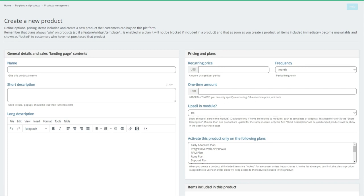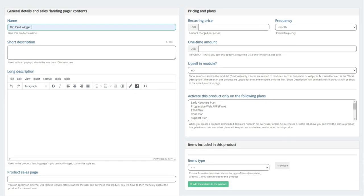You see here, it says create a new product. So over in here, we would give the product name, such as a flip card widget. We give it a short description. We can give it a long description. You can put a video in here. So it's pretty awesome what you're actually able to show.